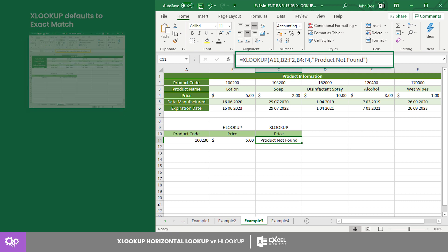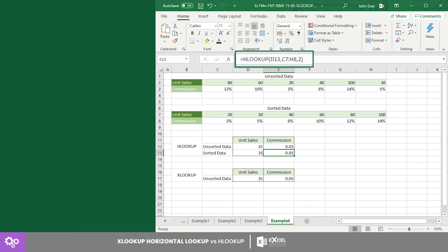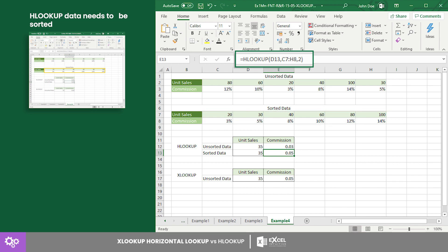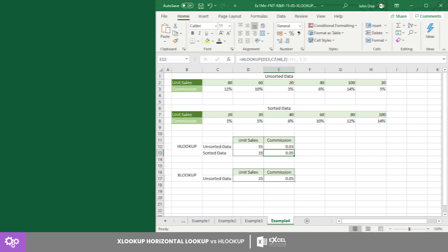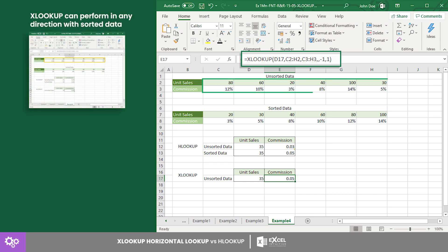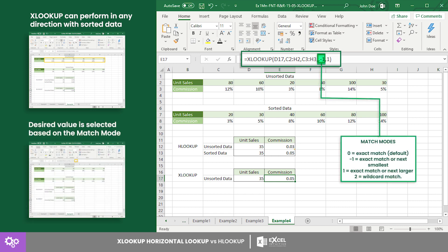Finally, XLOOKUP has a smarter approximate match feature. HLOOKUP data needs to be sorted from smallest to largest or largest to smallest to get the desired data. However, XLOOKUP can perform in either direction without sorting the data, since this function searches all the data before selecting the desired lookup value based on the match mode set in the fifth argument.